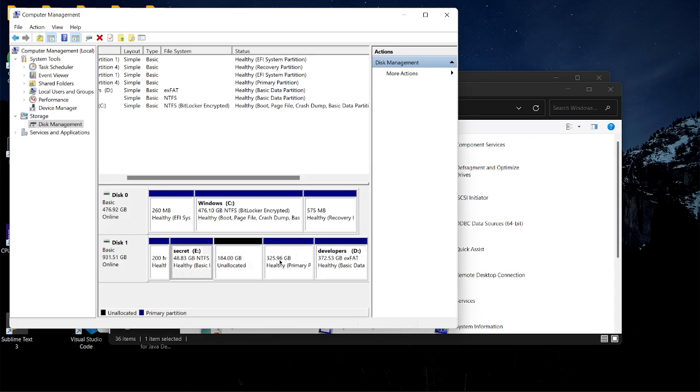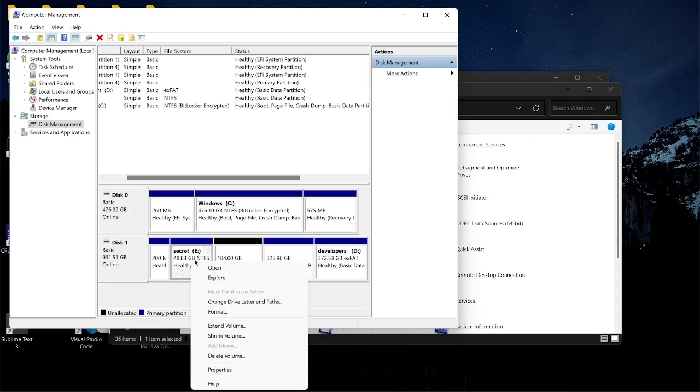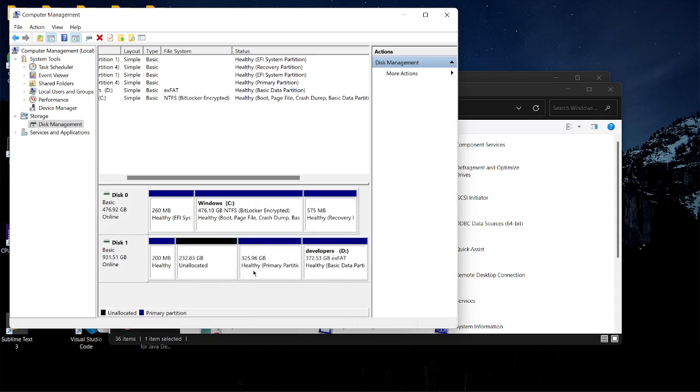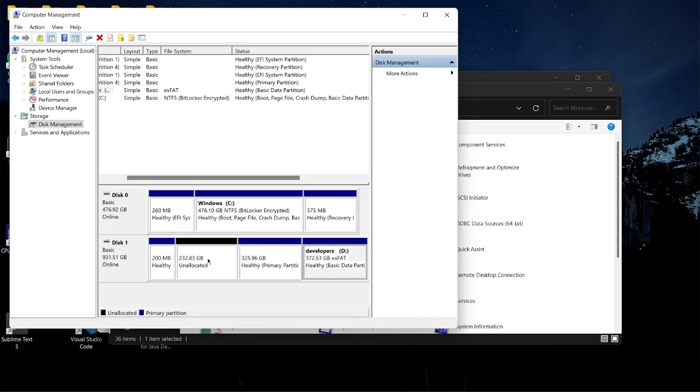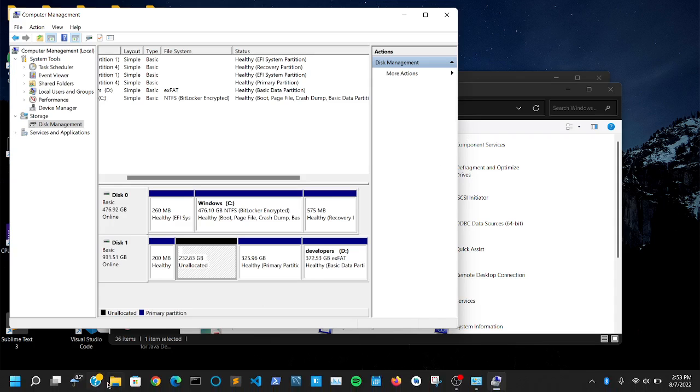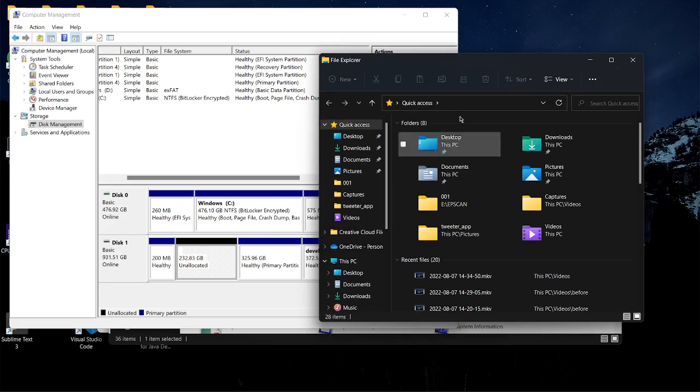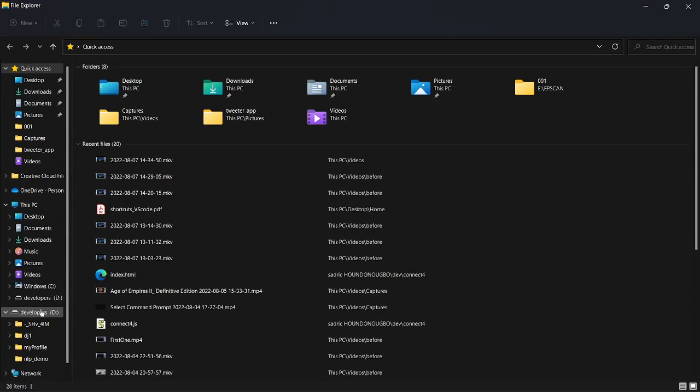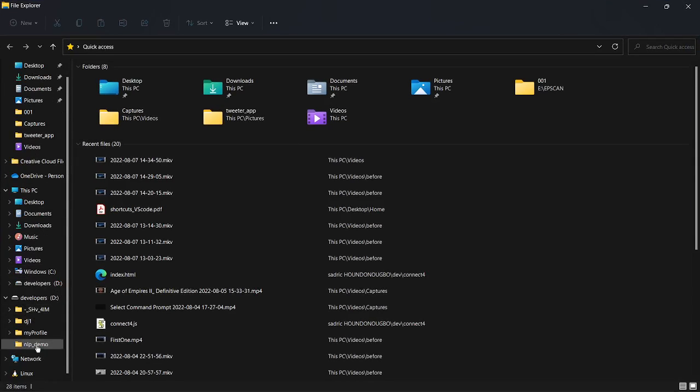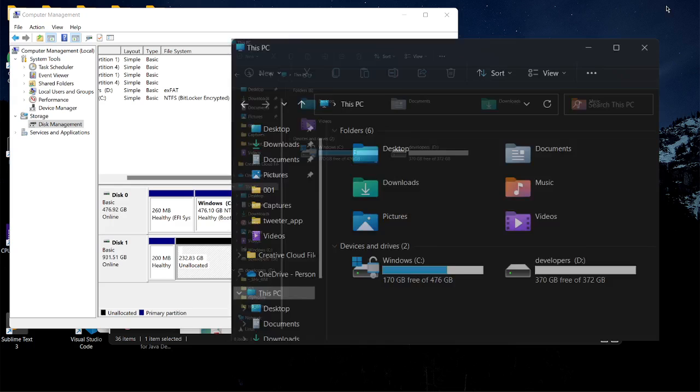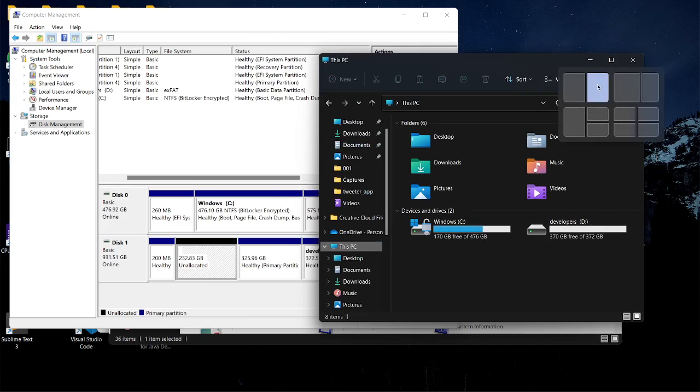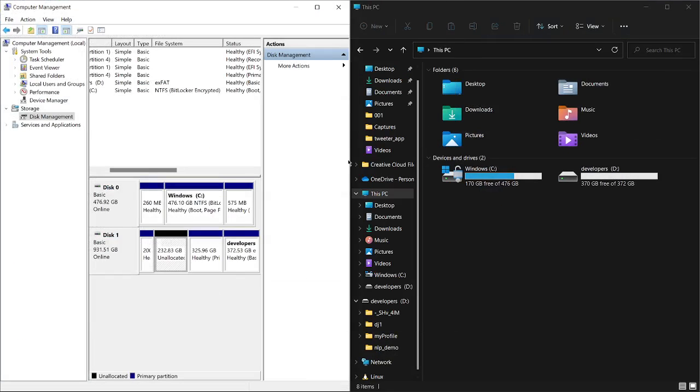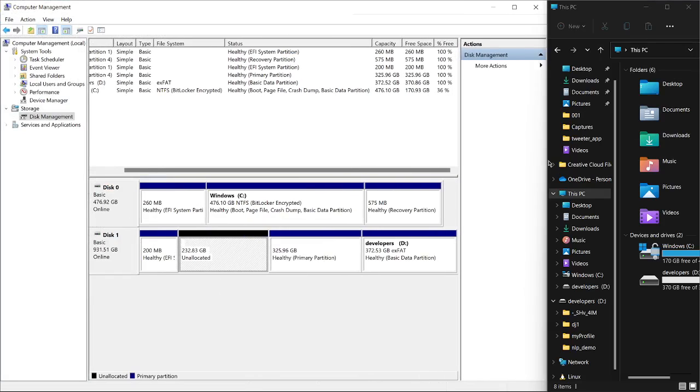I'm going to remove some partitions. For the Secret one, there's nothing inside so I don't mind removing that. For the Developer one, I won't remove that because I have some coding projects on it. I'm going to work with the 232 gigabyte unallocated space. Let me open File Explorer so we can follow along.